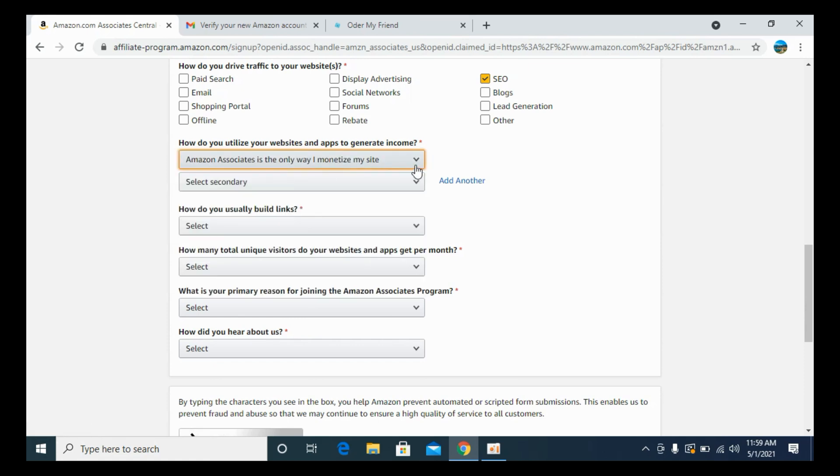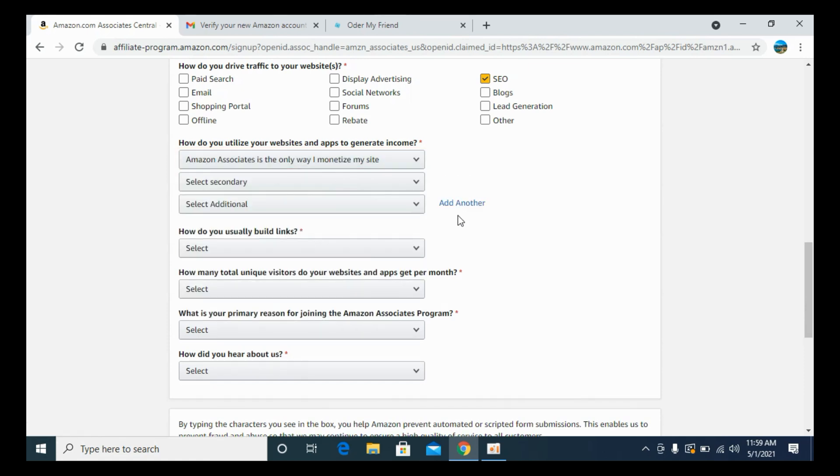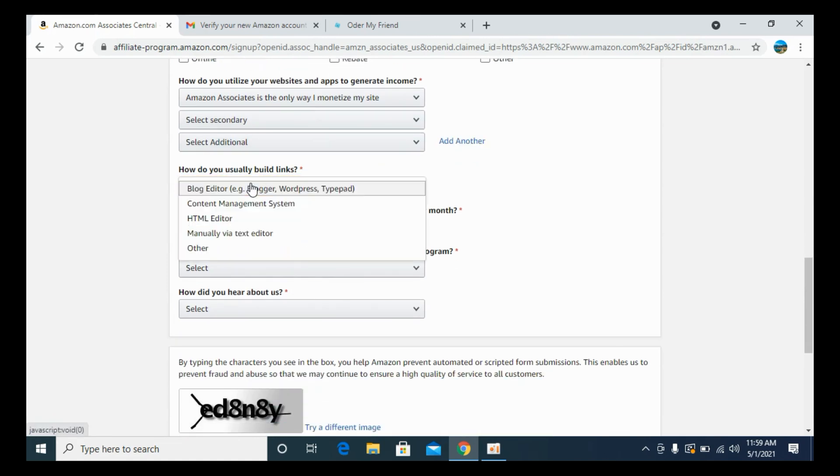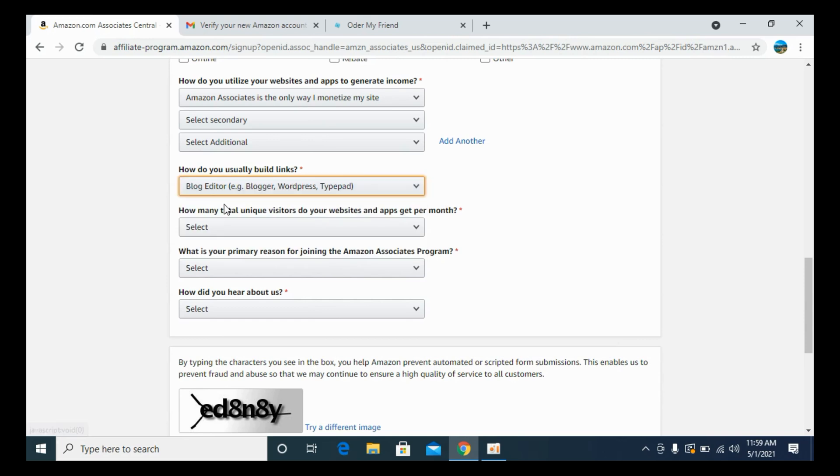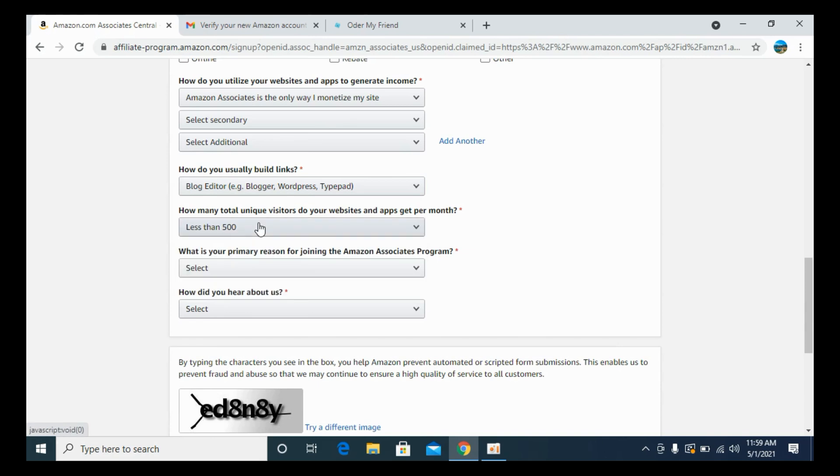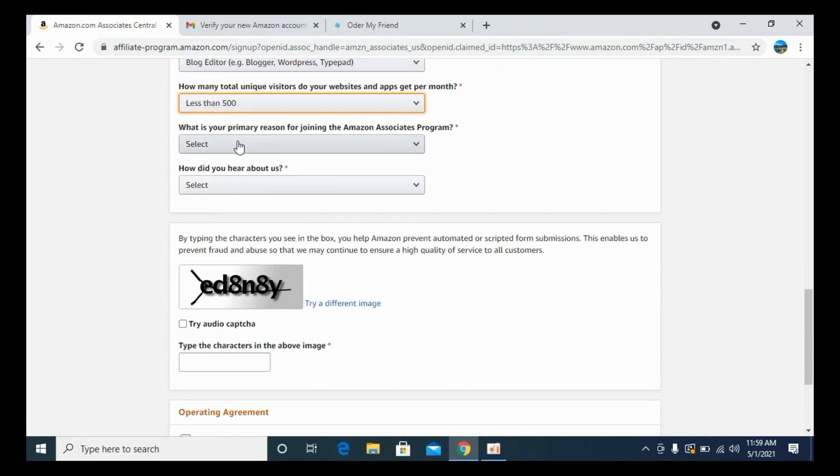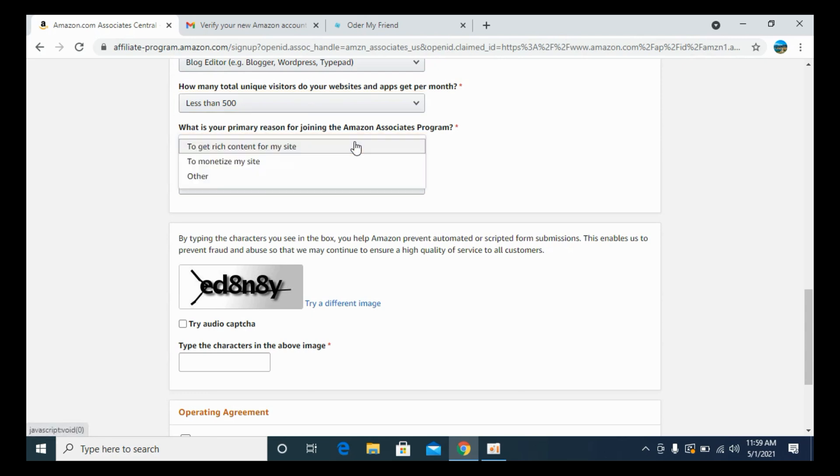If you want to add another option, you can add another option from here as well. Now it says how do you usually build links? Blog editor. How many total unique visitors? I would say less than 500. What is your primary reason for joining? To monetize my site.